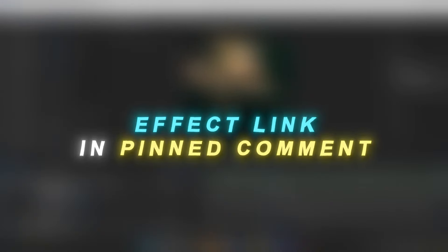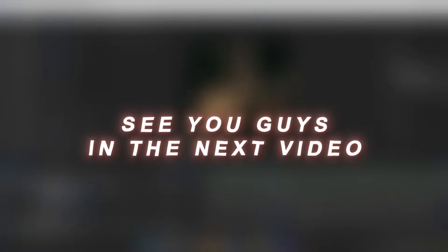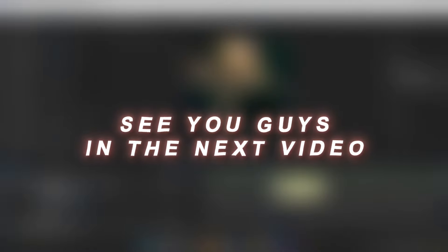This is it. I will leave the link for the effect in the pinned comment. I just want to say thank you for all the support that you guys have shown me in past couple of weeks. Also, the tutorial for Trio edit is going to be coming soon. I will release the edit very soon. Thanks for being patient. See you guys in the next video.